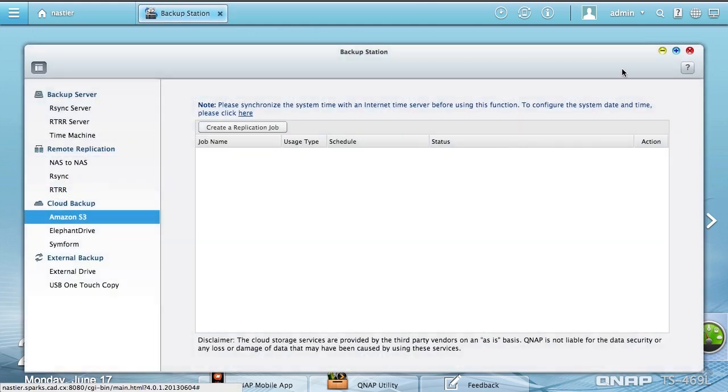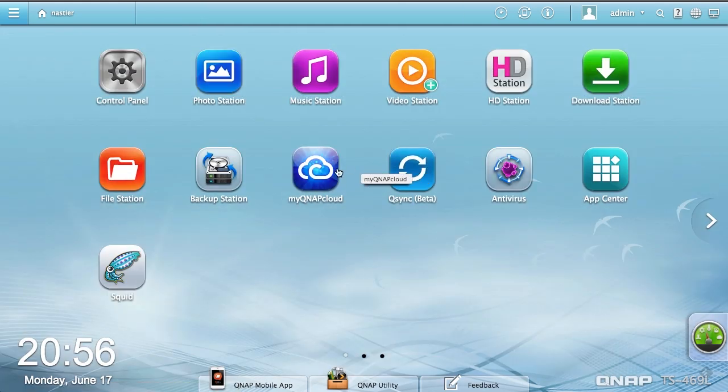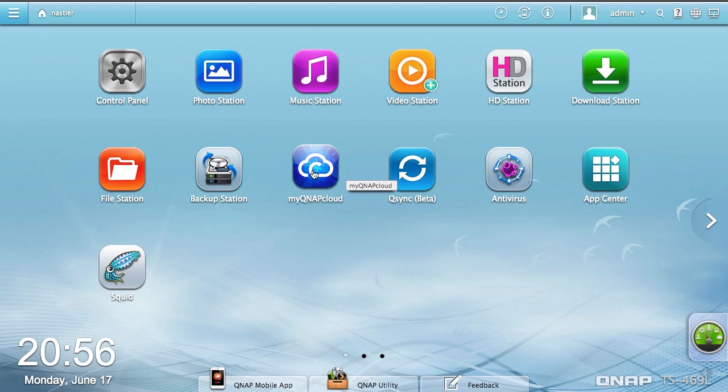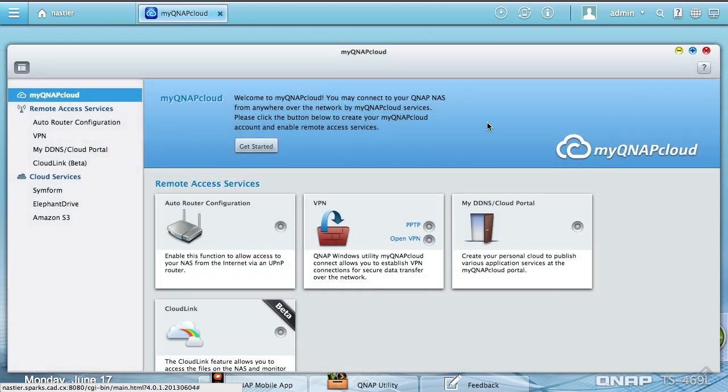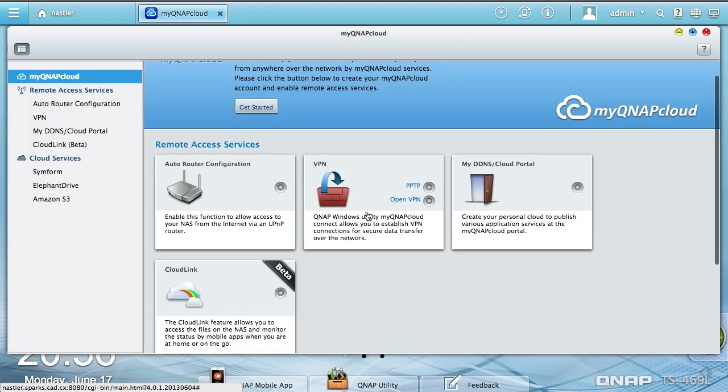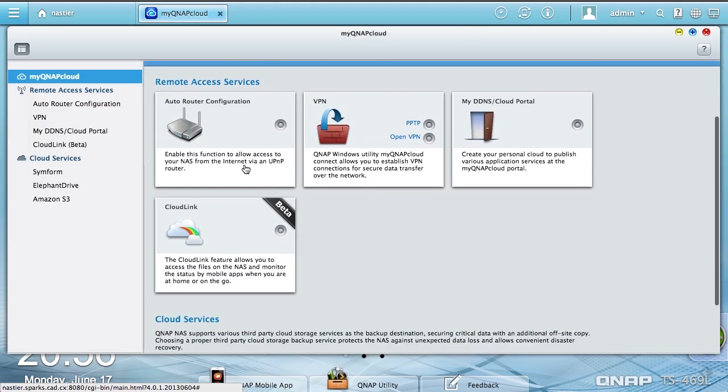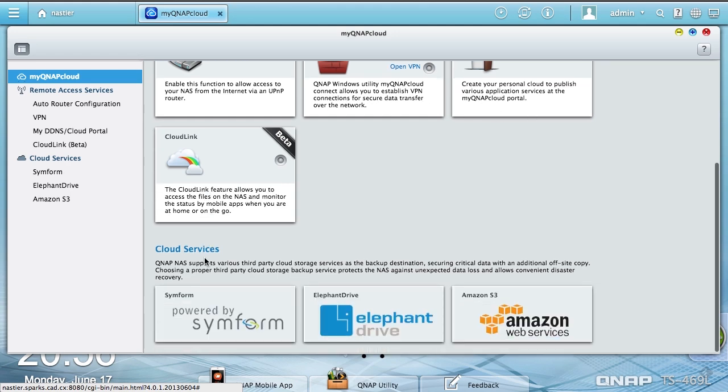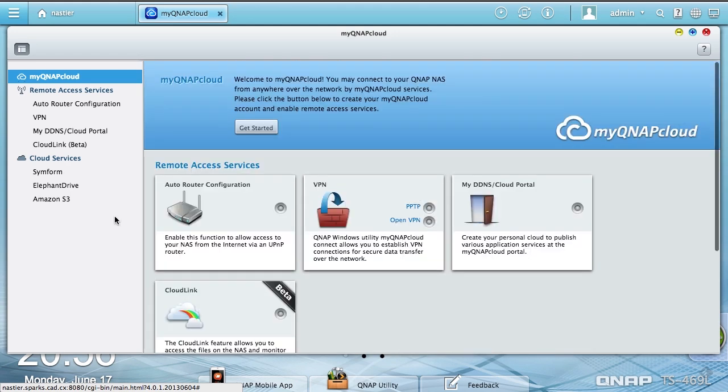Backup station, which we already saw. My QNAP Cloud, we'll take a look at it. I don't want to set it up just yet, but it'll allow you to upload. These are ways to get into it.